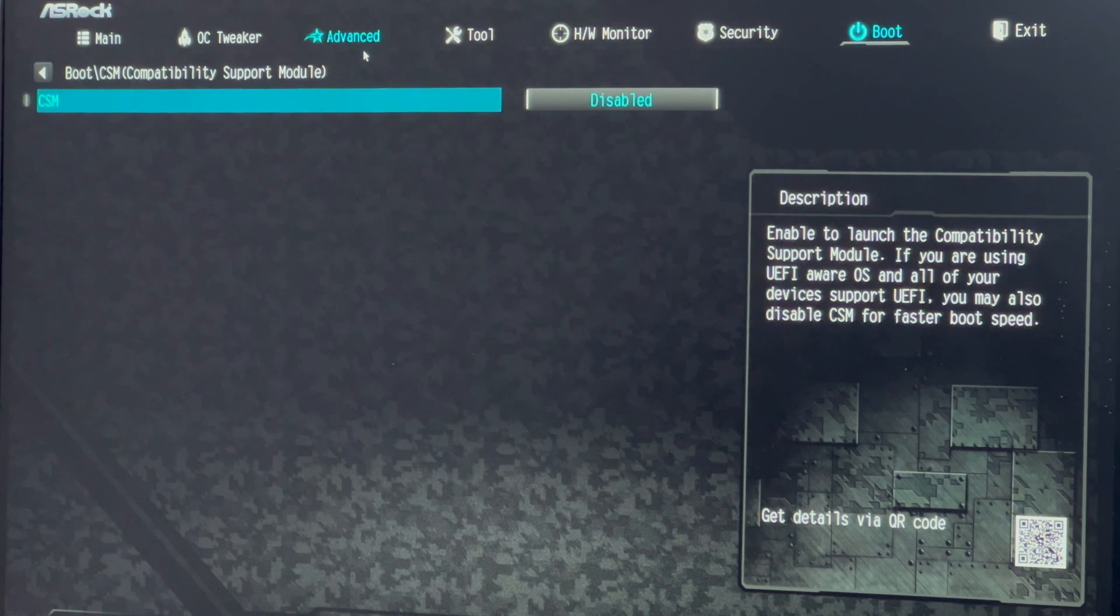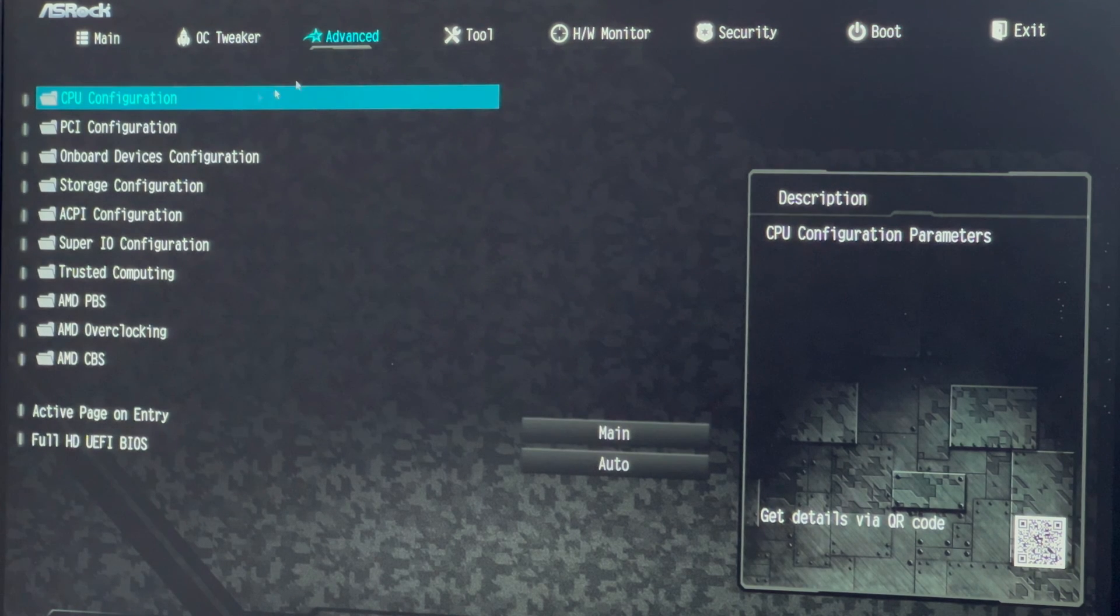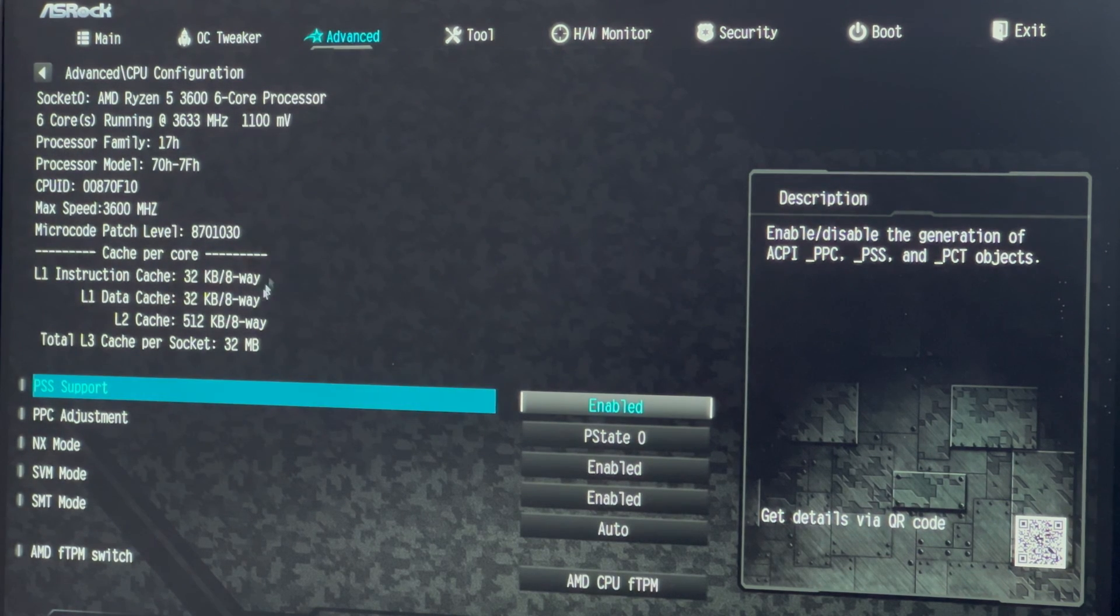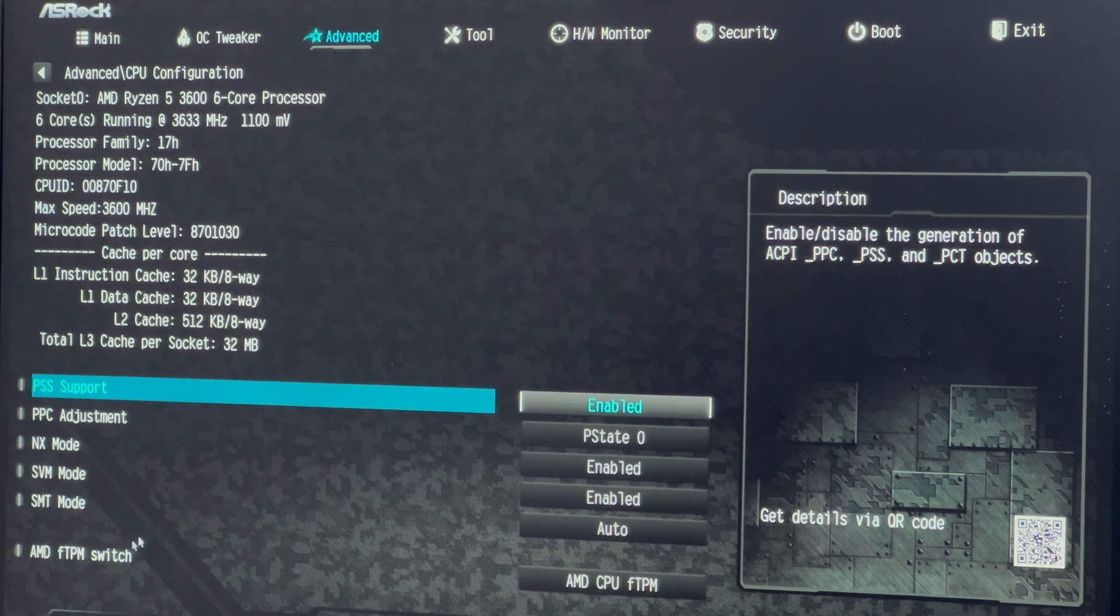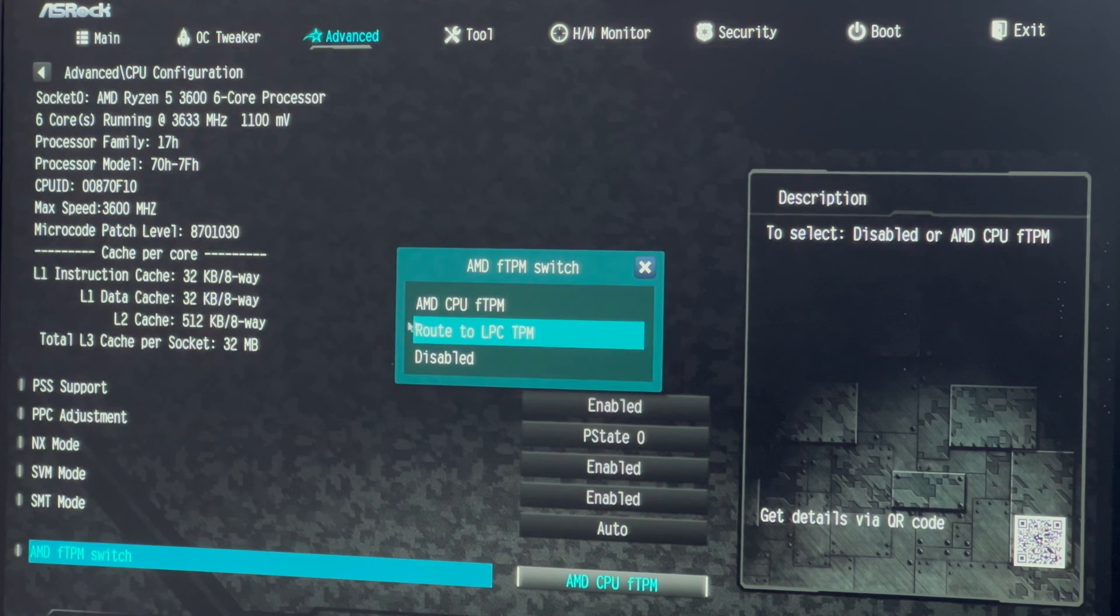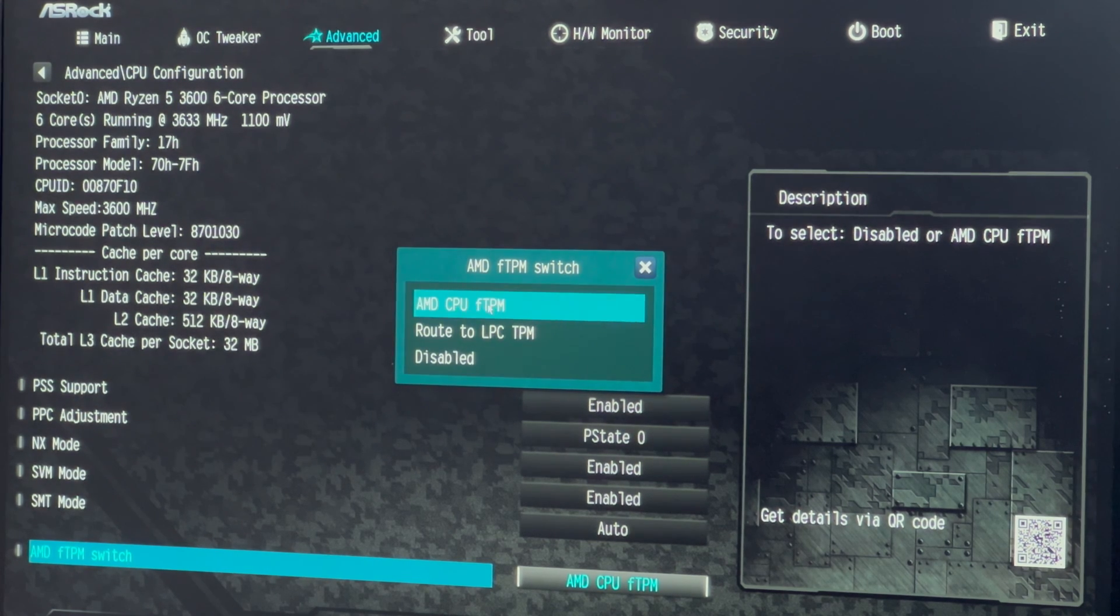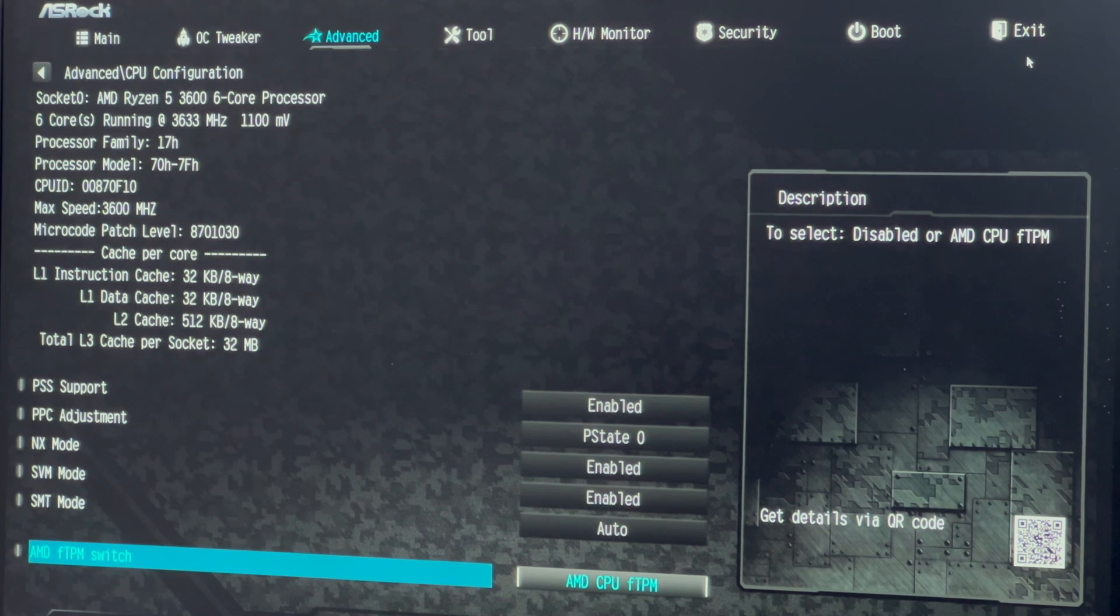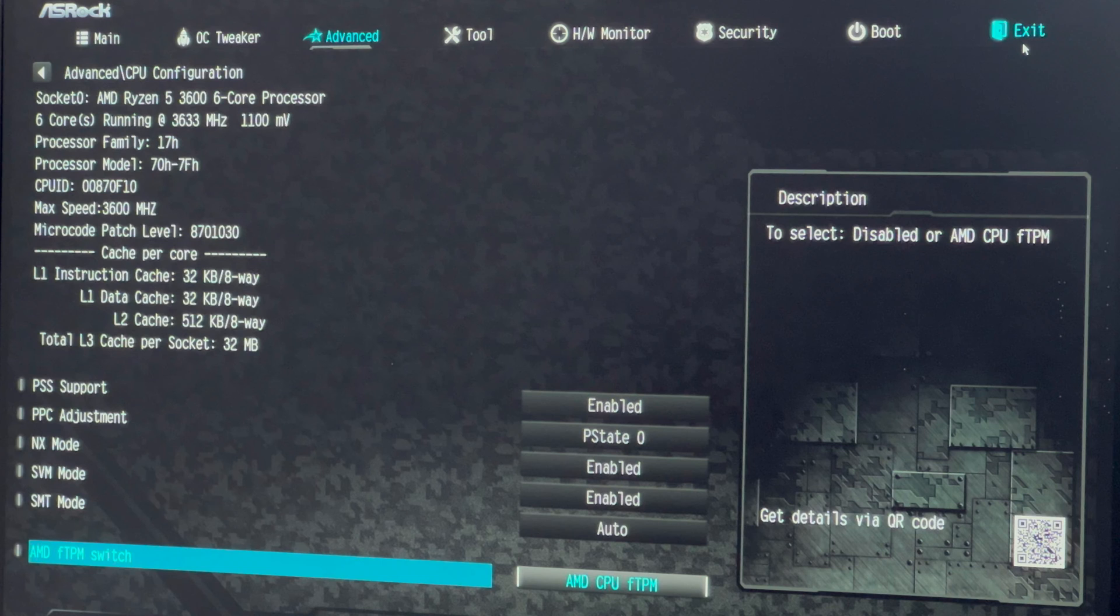Move to the advanced tab. Select CPU configuration. If AMD, click on the AMD fTPM switch. Choose AMD CPU fTPM. For Intel, find Intel Platform Trust Technology, or PTT, and enable it.